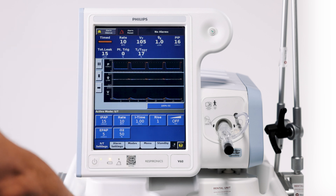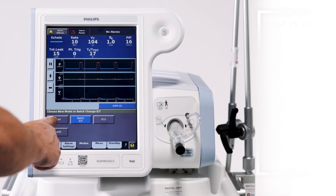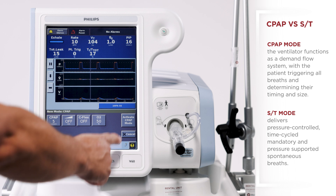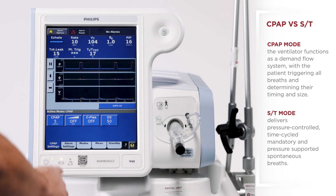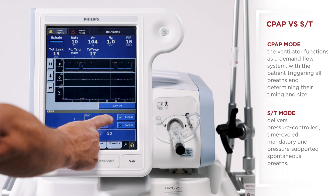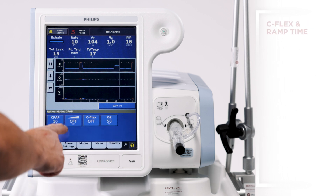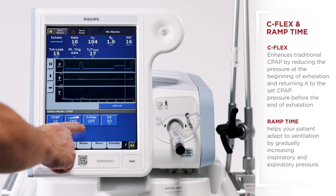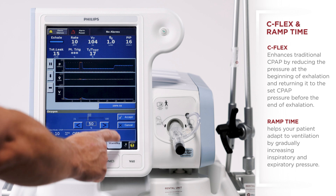From here we can switch the ventilator into a different modality. To do that we're going to go down to our modes. We're going to put it in CPAP mode and activate the new CPAP mode. From here we're going to set a CPAP of 10. We're going to leave the C-Flex and the ramp off and we're going to have an FiO2 at 30%.